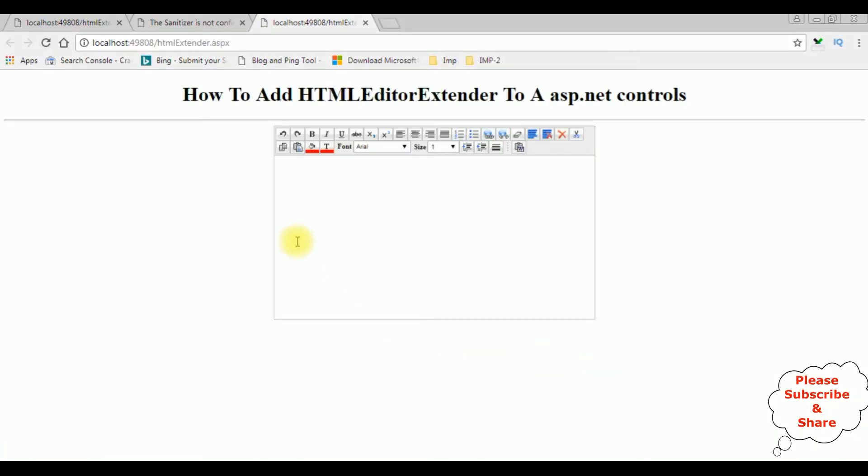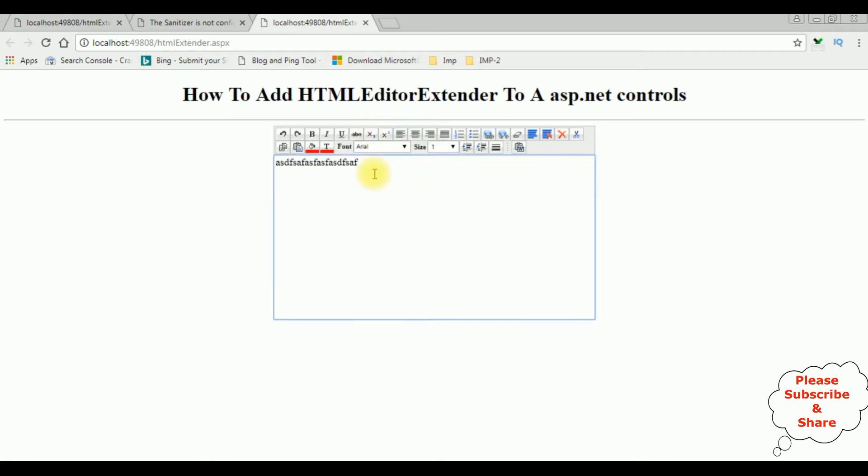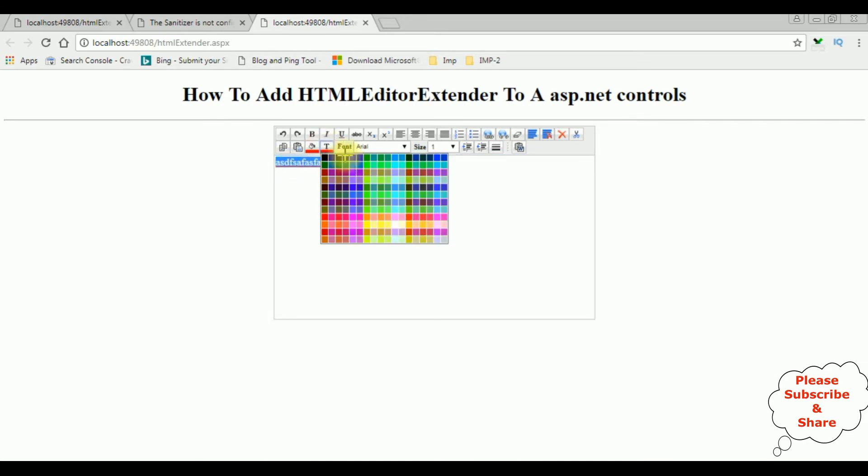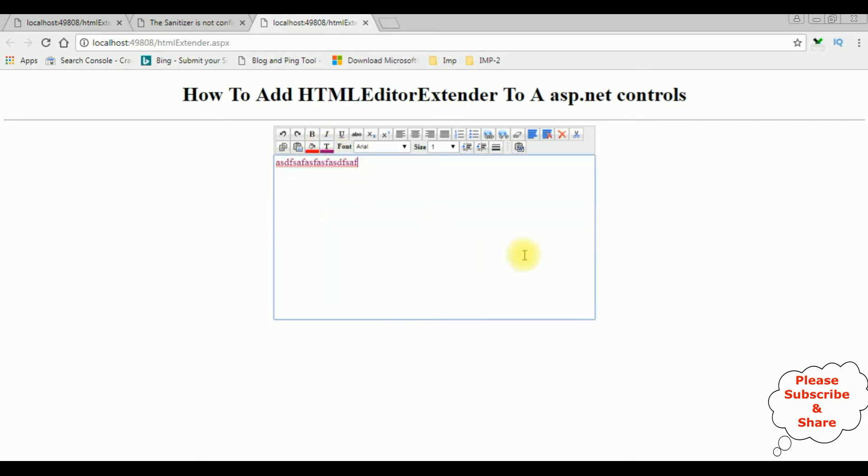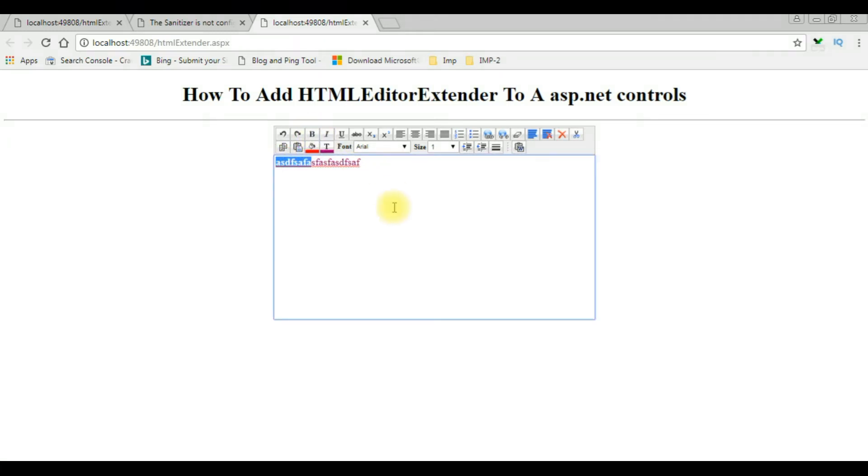And see here we have added the HTML Editor Extender to the textbox control. Maroon. Make it bold.